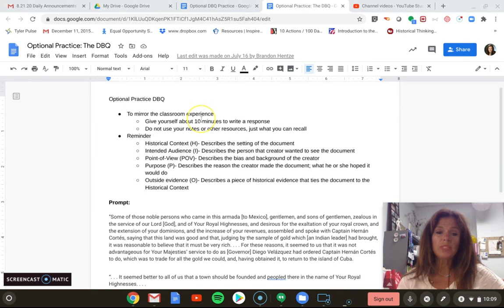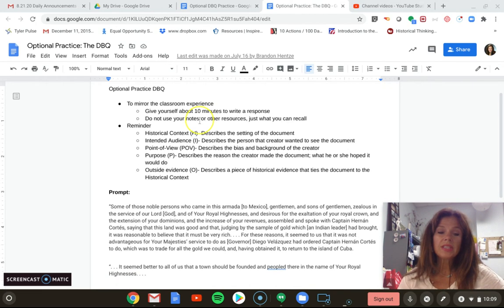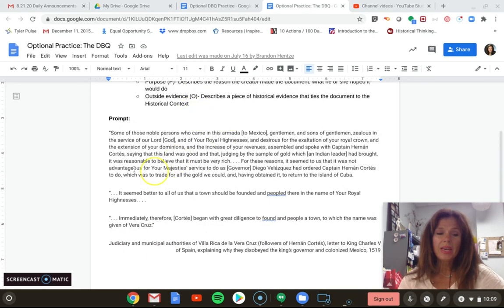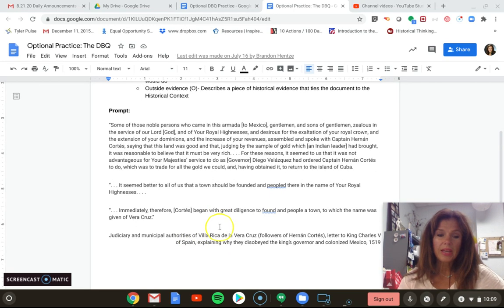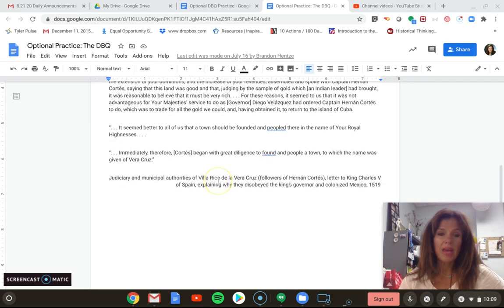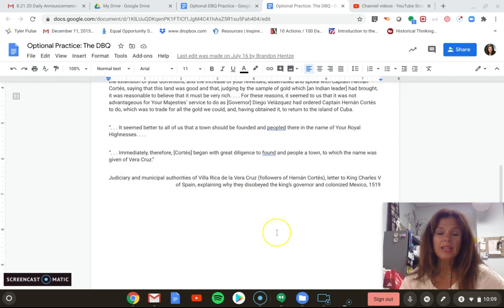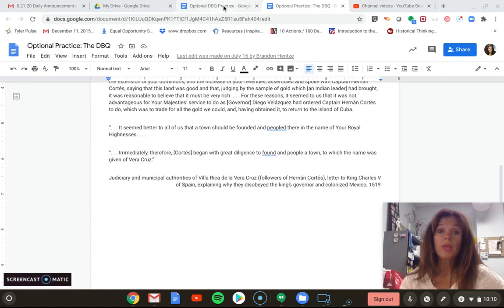The DBQ that we are going to be using — once again, HIPPO is your magical word. The points come from HIPPO. This is the very same optional DBQ that you will be doing. It has a prompt. It is a letter by Bartholomew de las Casas to King Charles V explaining why they disobeyed the king's governor. Remember, your points come from HIPPO.